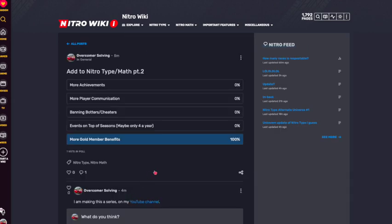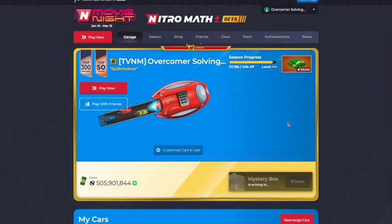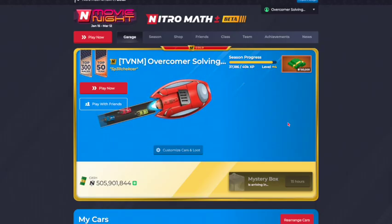So that is my add to Nitro Type Nitro Math series. Let me know what you guys think. Check out the pinned comment or the description wherever I put that link and you can come vote on this poll if you're on the wiki, which if you're not, you should be on the wiki. Thank you guys so much for watching. I hope you guys have a blessed day and I will see you in my next video.